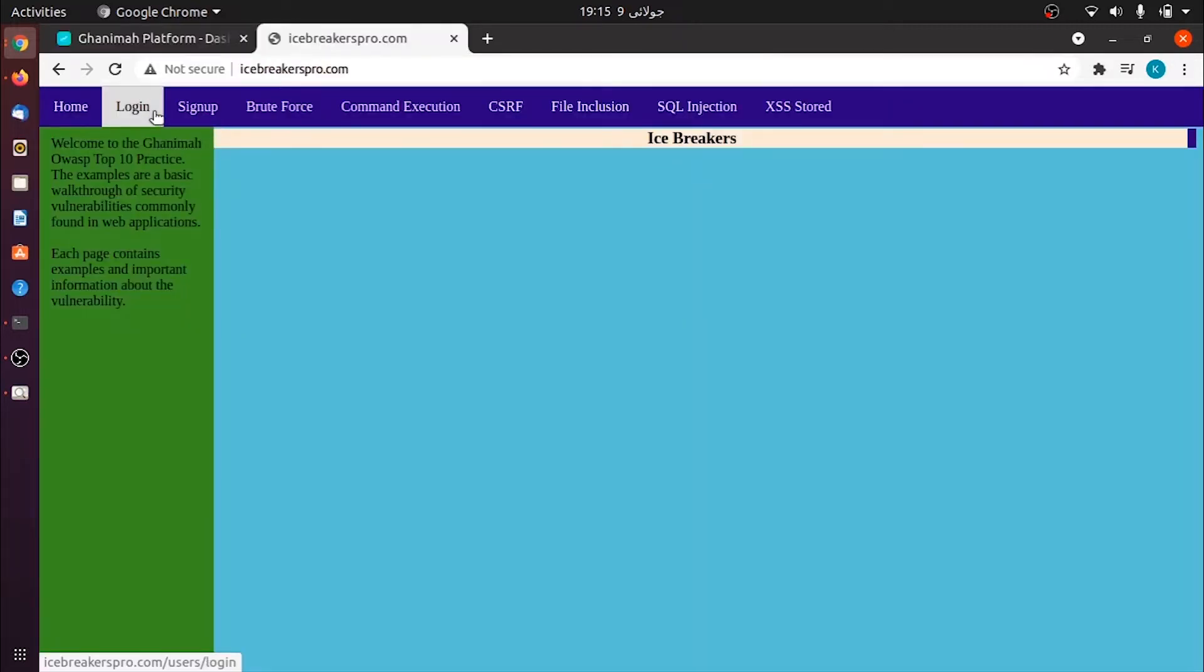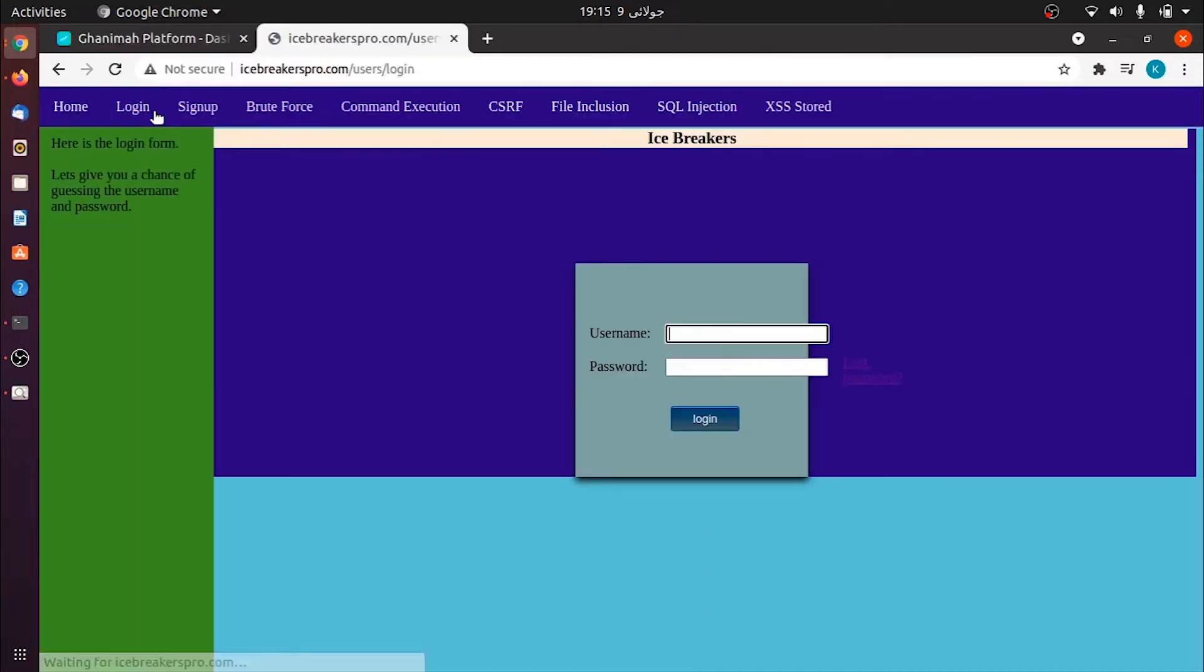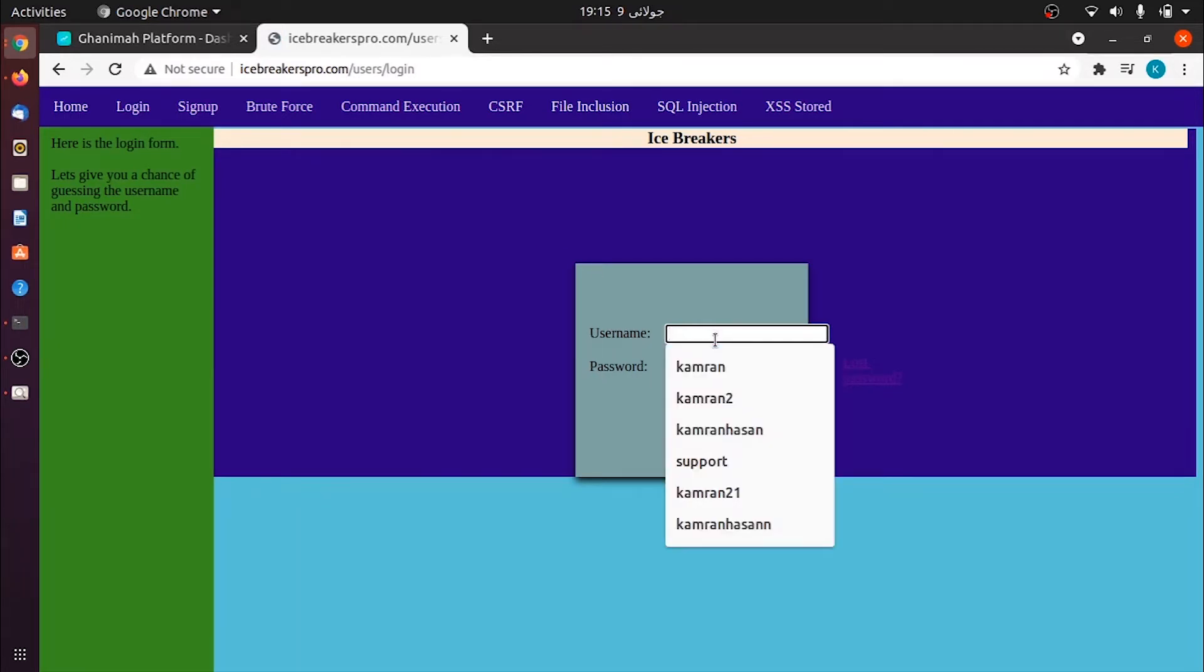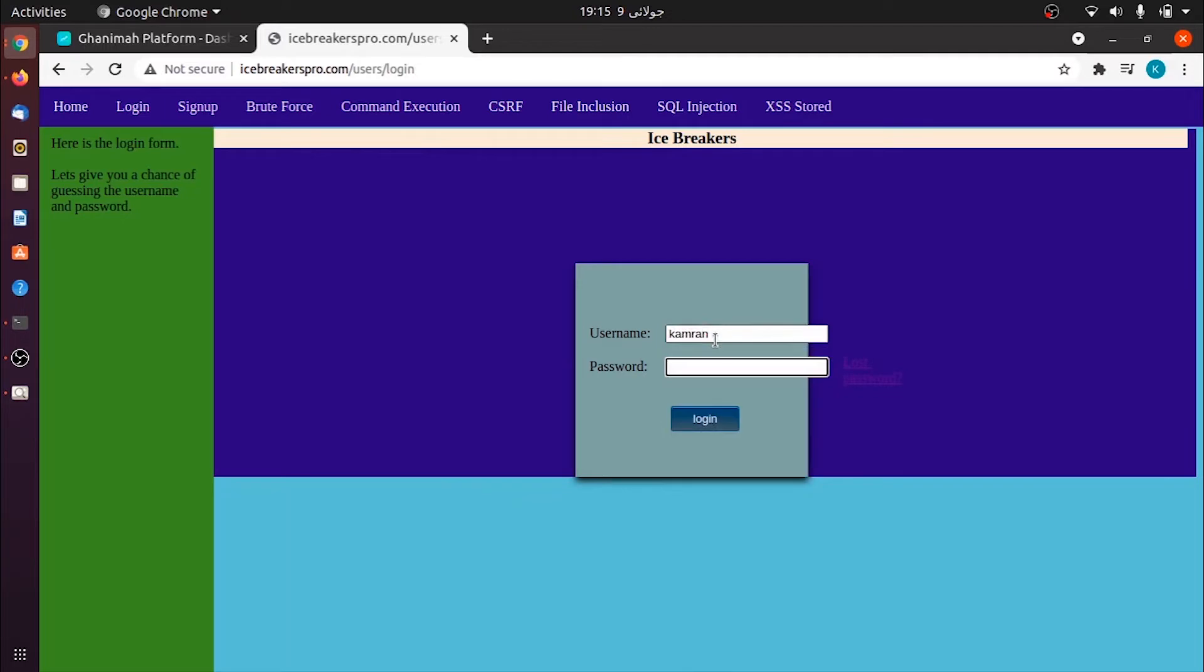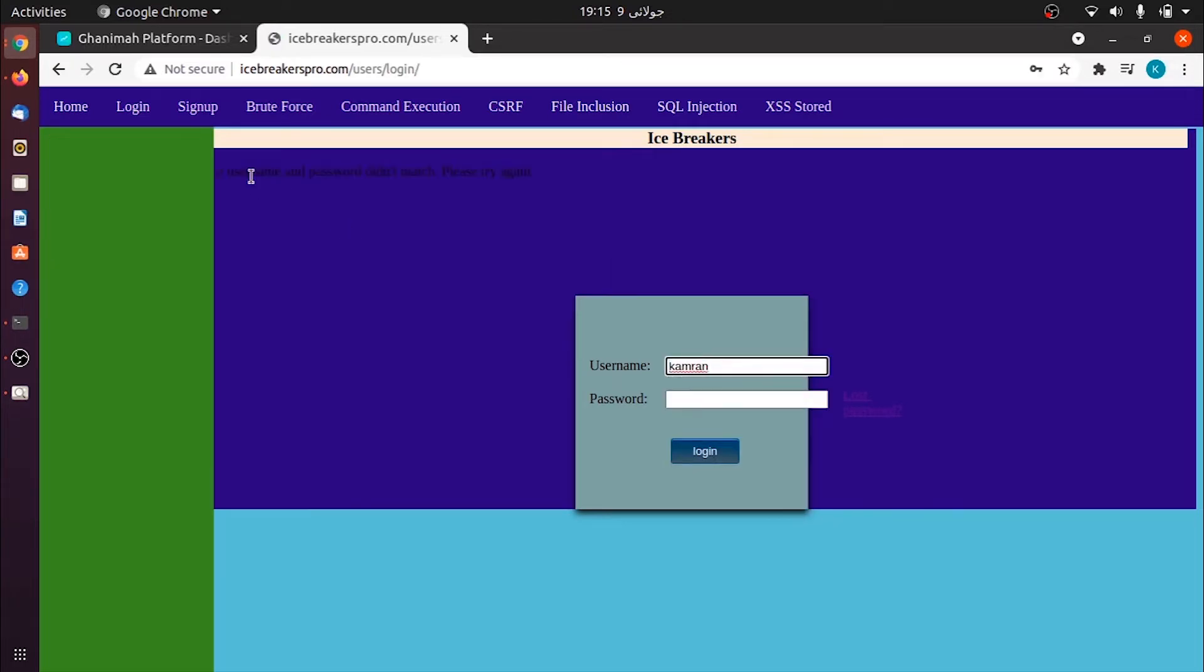Let's go to the login page. We have two parameters here, username and password. If I write my username as Cameron and my password as well, it says that username and password didn't match, please try again. So let's intercept this request.